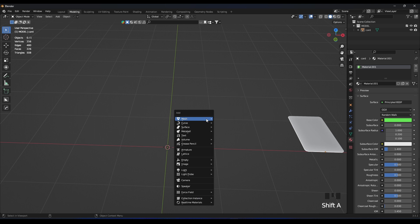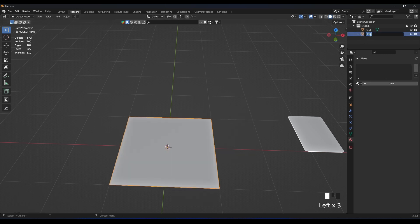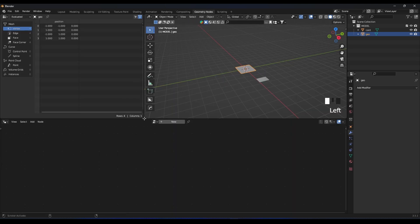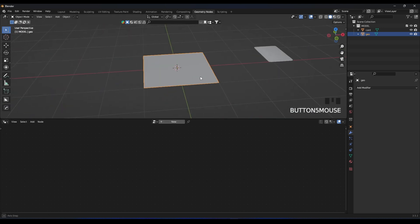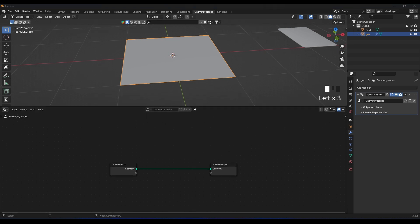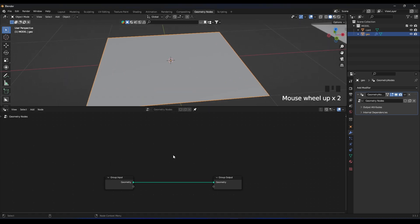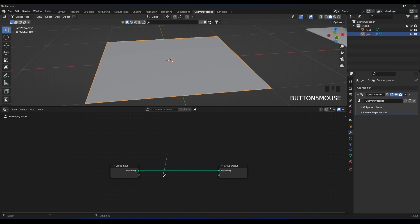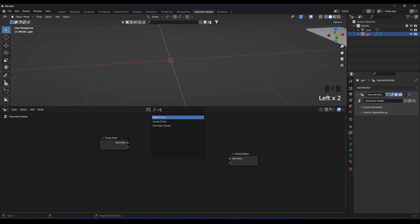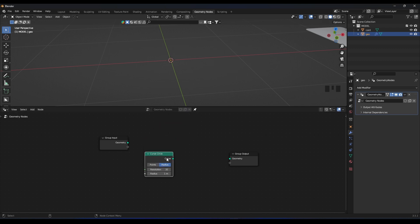Let's add a new plane and call it 'geo' because we're going to apply our geometry nodes to this plane. Go to the Geometry Nodes workspace, join the editor, add a new geometry nodes setup, and pin it. Now cut the default link and add a Curve Circle node, plugging it into the geometry output.